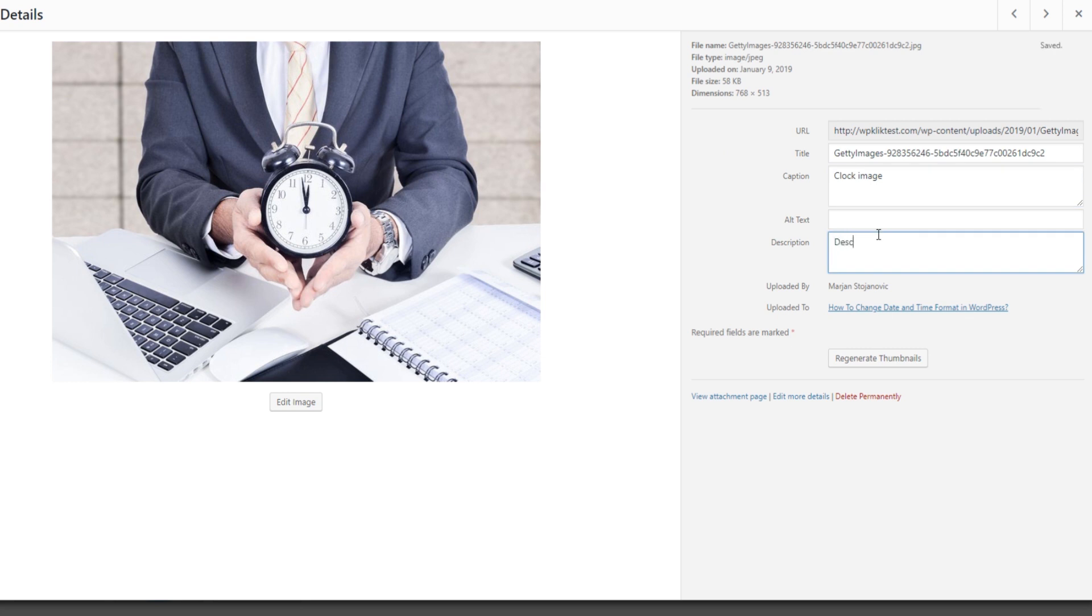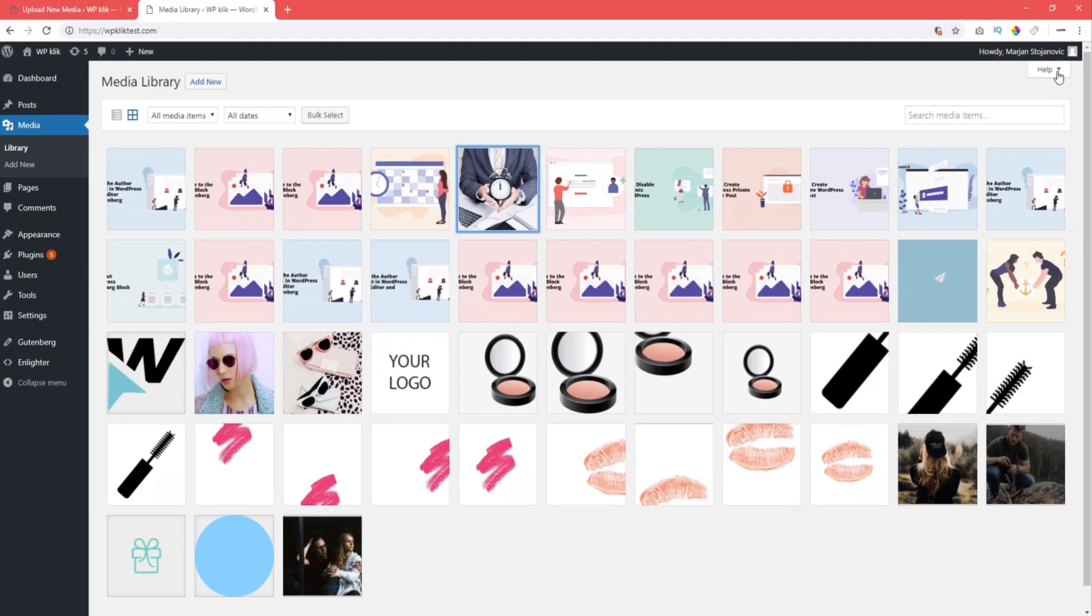Hold on a few moments until it says Saved on the top right of the window. After this, you can safely exit the item and edit anywhere you want it on your website.